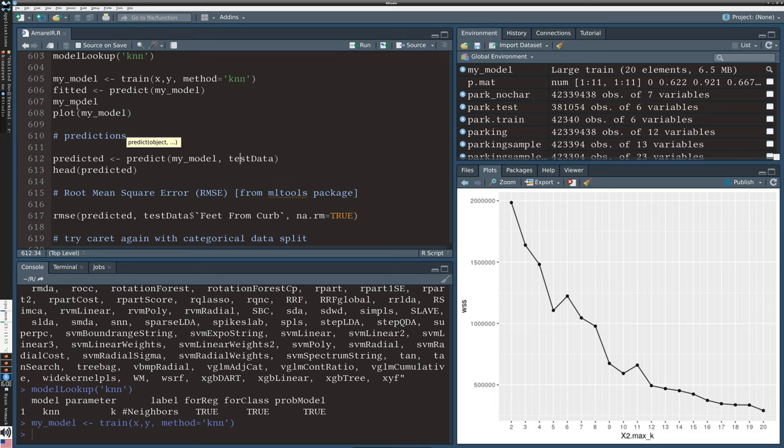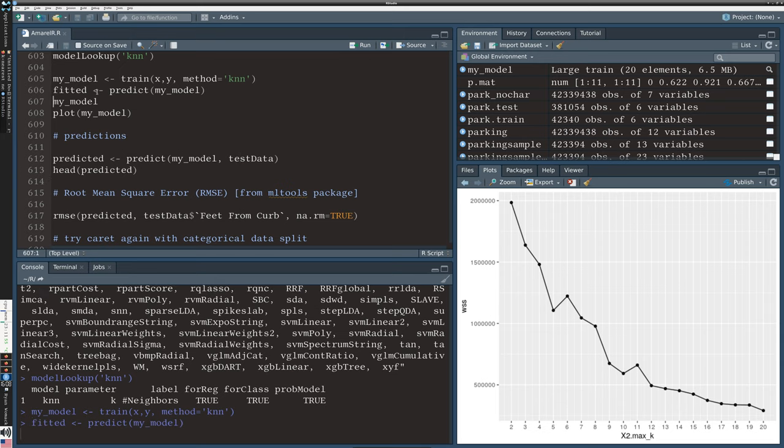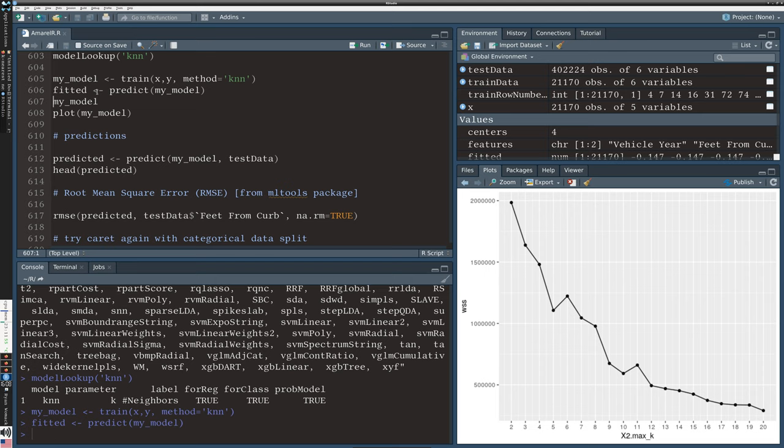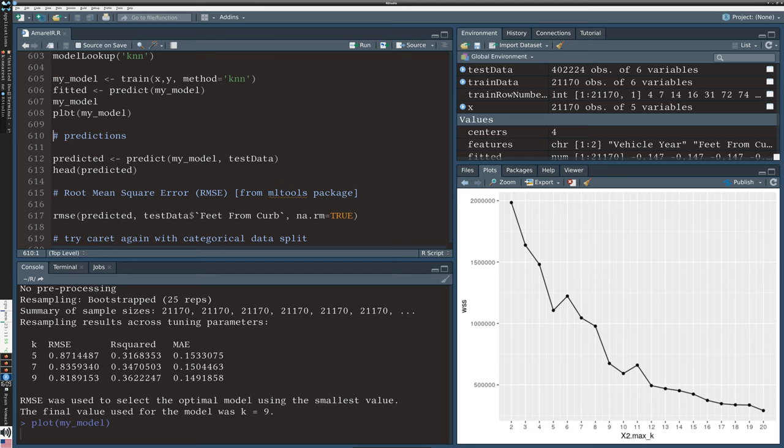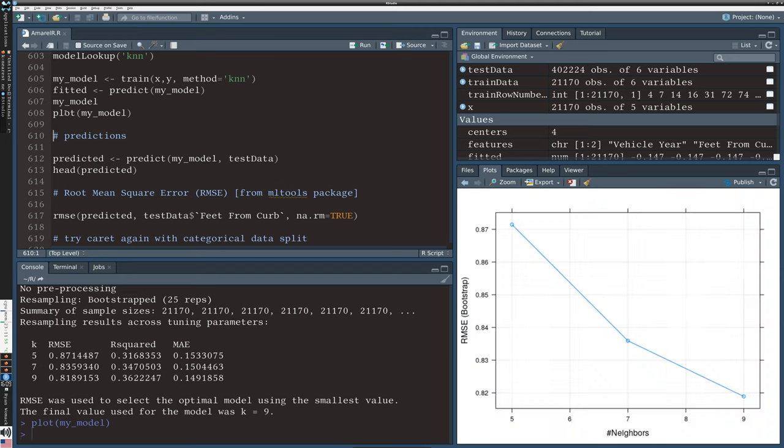Let's generate the fitted values and take a look at the model. Here's the root mean squared error. One nice thing is that it does the checking for the optimal value of K, so K equals 9 was the optimal value it determined. R-square is much better than we've seen before - there probably is some explanatory ability here. Here's a plot of how the root mean squared error changes as you increase the number of neighbors.